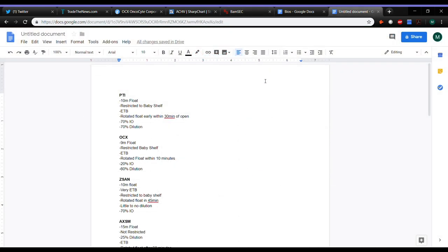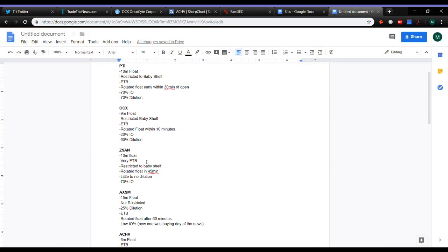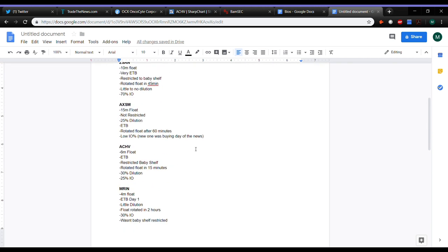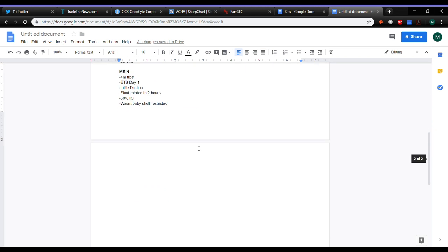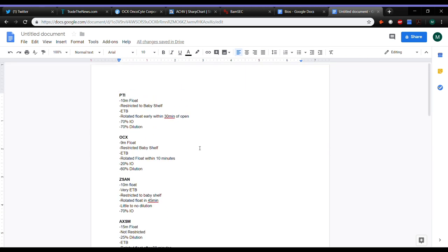PTI, OCX, ZSAN again, it was this week. AXSM, ACHV, MRIN. And again, there's more out there, but these were just things that I remember off the top of my head. A few of them I traded, a couple of them I didn't.